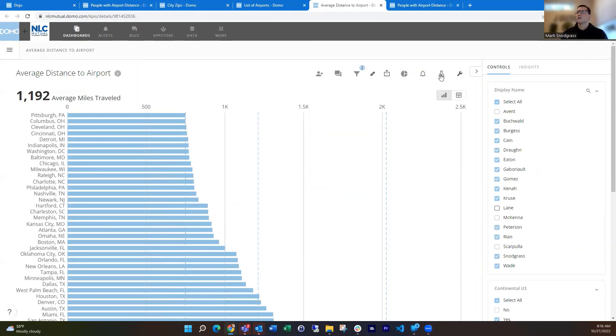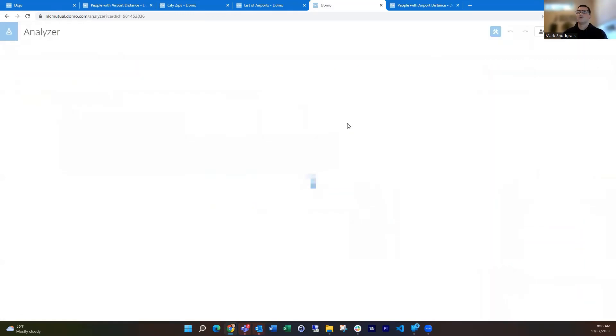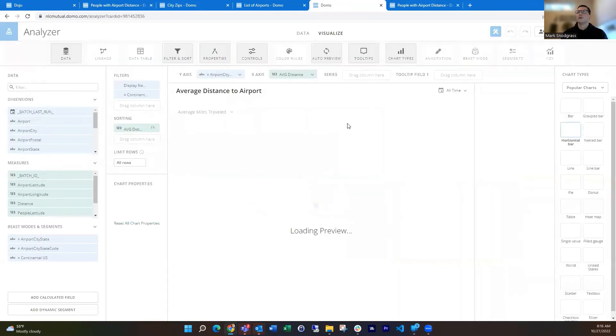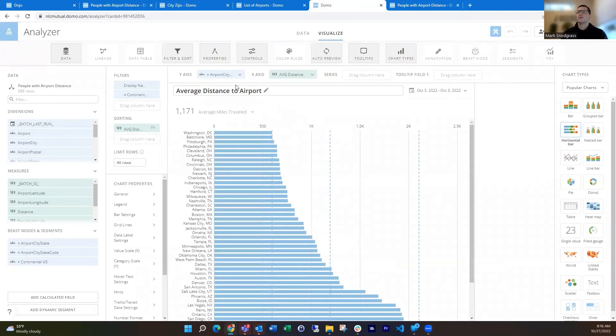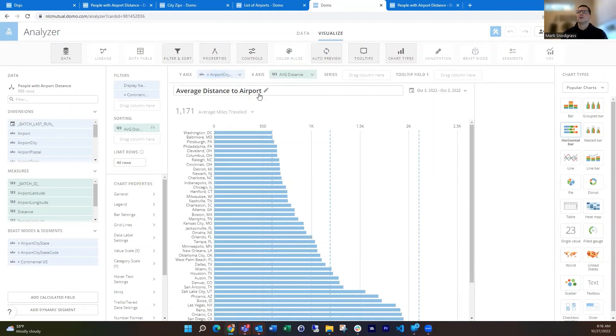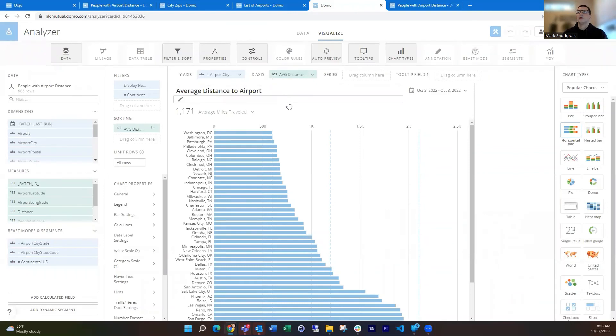And this one is pretty straightforward as well, not needing to do too much here. I'm just taking the airport, city, and state, putting that in the y-axis, and then just taking the distance that I calculated and doing the average on that. So averaging out everybody and then sorting by the average distance.